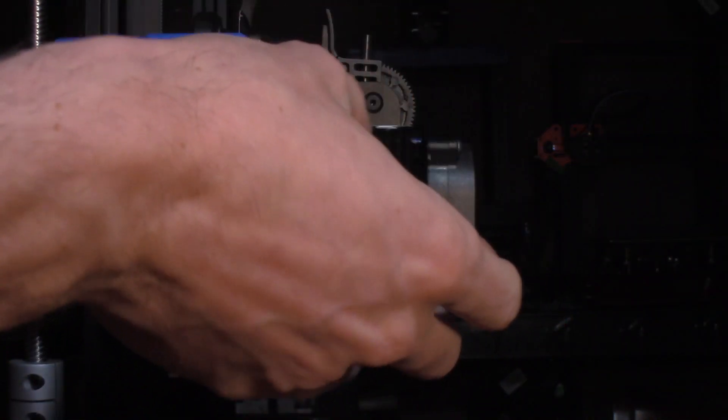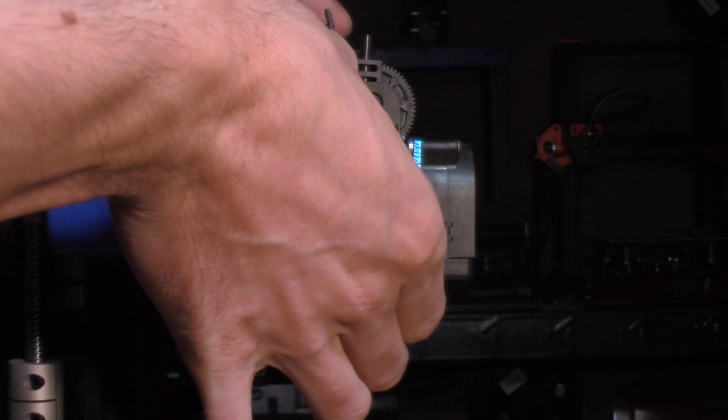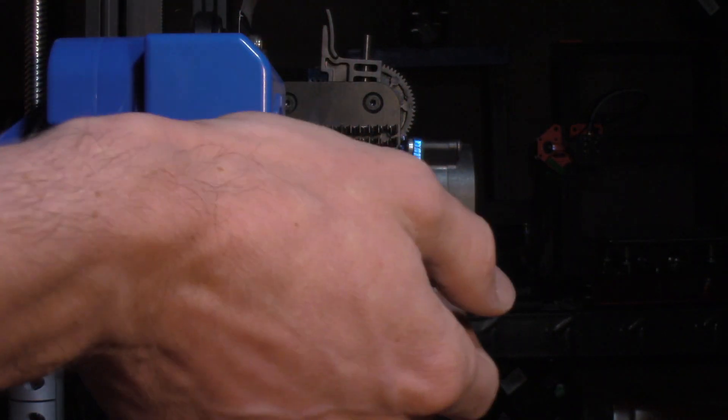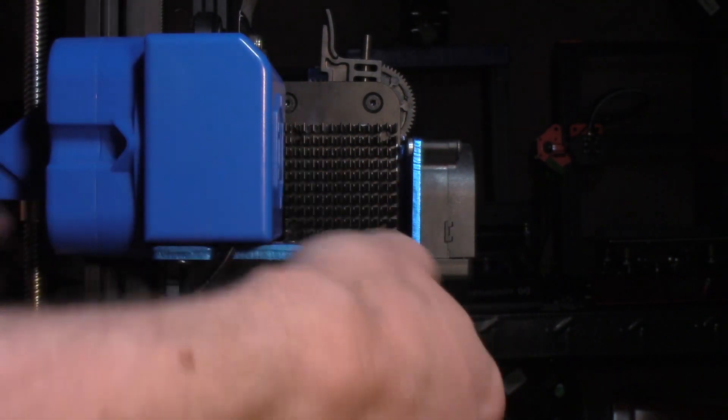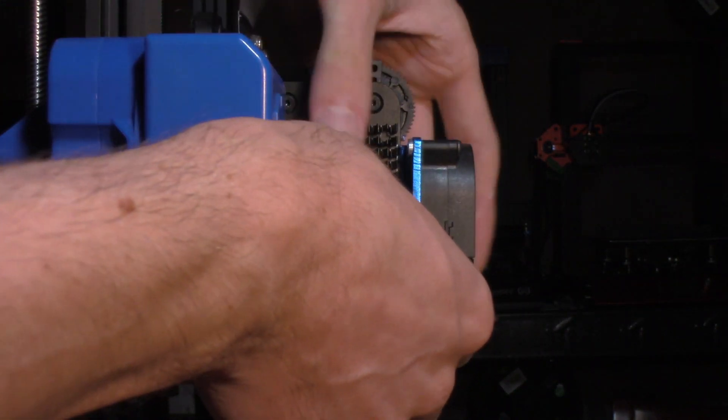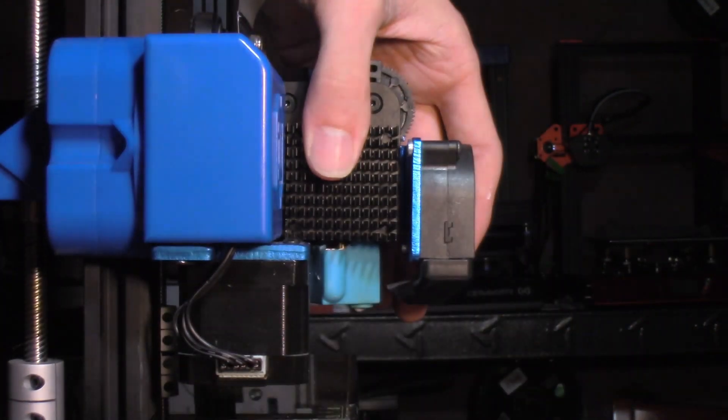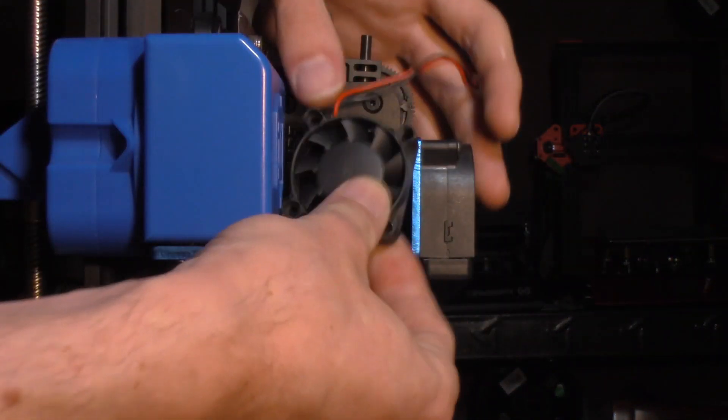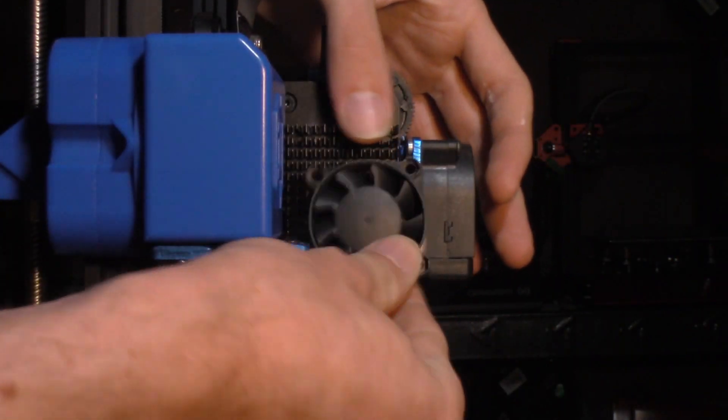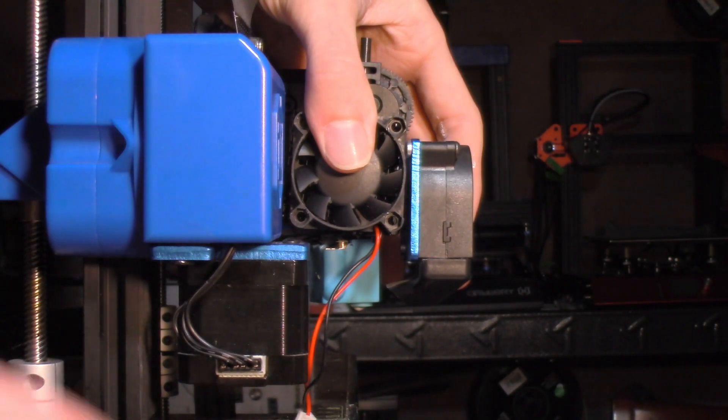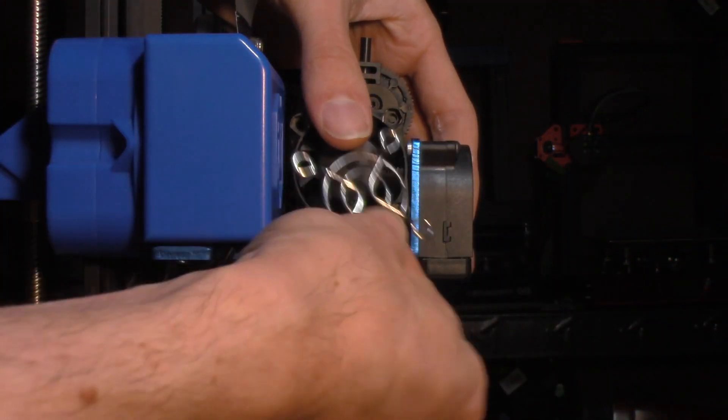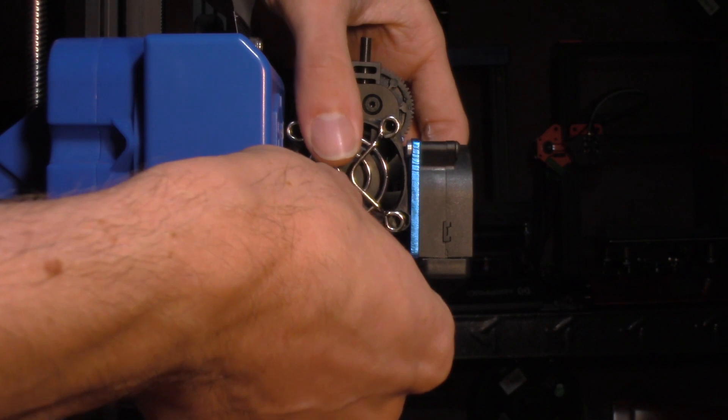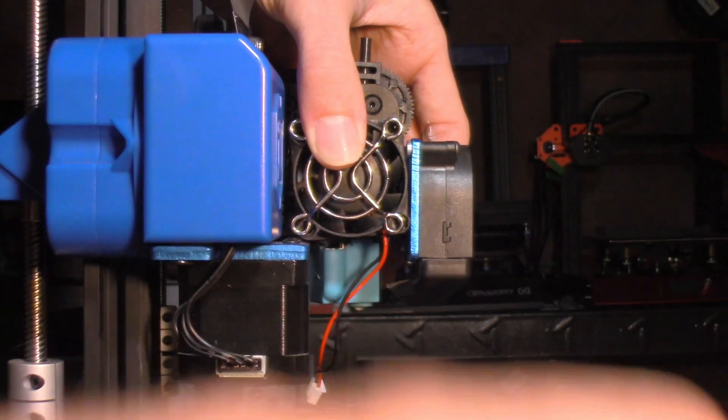All right, now that we have the extruder plate installed, we can reinstall our heat sink. And obviously, this is a good time, if you haven't put any thermal compound on there, to consider doing it. I'm not going to say it's 100% necessary, but like a lot of stuff, it's not a bad idea. Also, make note of the direction in which your fan was originally installed. So, obviously, you want to make sure it's blowing air the correct way, not the wrong way. Or things might not work so well.